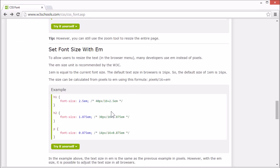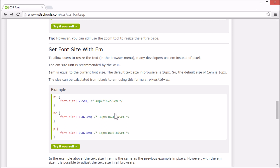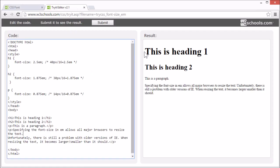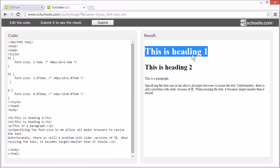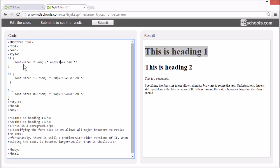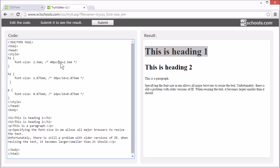To allow users to resize the text, many developers use EM instead of pixels. The EM size unit is recommended by the World Wide Web Consortium. 1EM is equal to the current font size. The default text size in browsers is 16 pixels. So the default size of 1EM is 16 pixels. So we want this element to have a size of 40 pixels. But we want to set it with EM. So in our comment here, we have shown how to calculate from pixels to EM. You divide the pixels by 16.